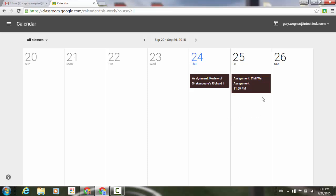In this case, I have an assignment of Richard II, and I have another assignment for the Civil War, that are both due on the 24th and 25th.